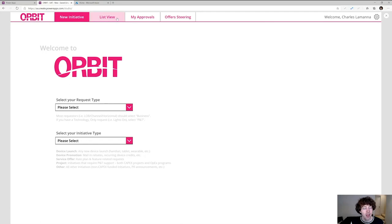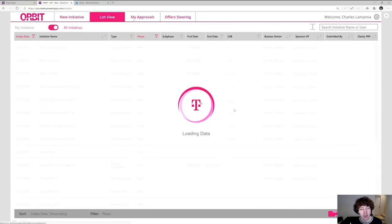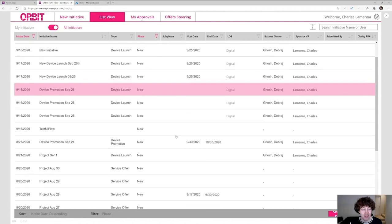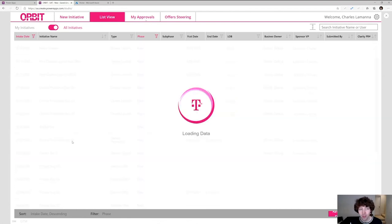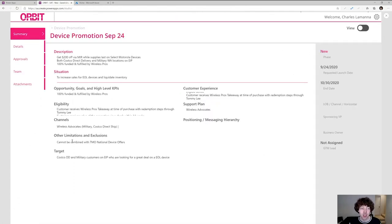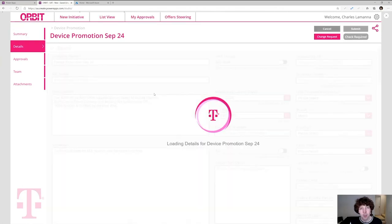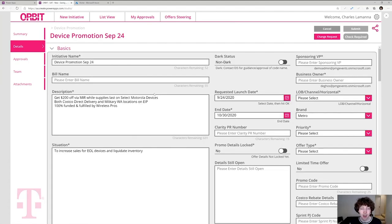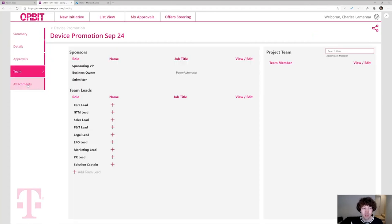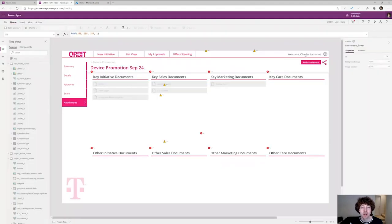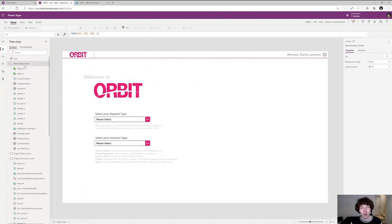Launching the Orbit app from Power Apps Studio and going to the list view shows all the programs that are underway — it's T-Mobile branded entirely end-to-end. Clicking through for a device promotion on September 24th pulls up all the data from a bunch of different systems, talking about the rollout program for particular devices. I can click through into details about the program, and all of this comes from multiple systems as well as the Common Data Service entirely inside the browser, replacing tons of manual, error-prone processes. You can get approvals from particular people, pull in a team, and attach files — a really rich, deep business application experience.